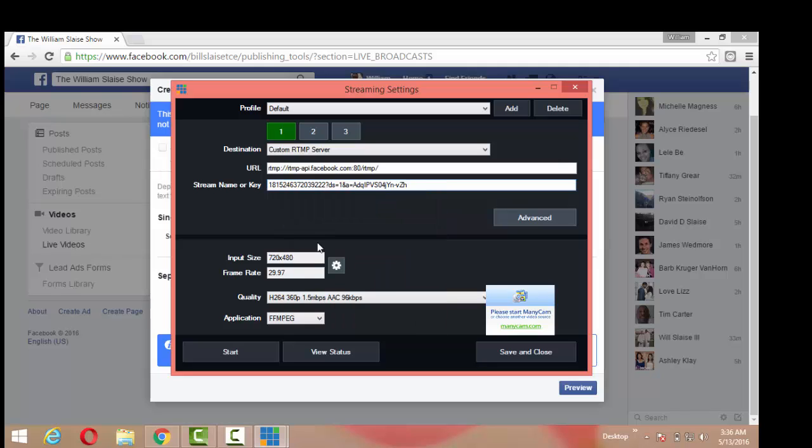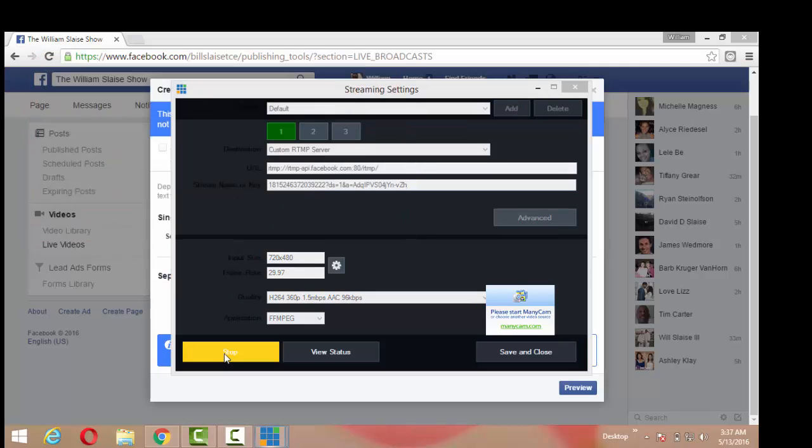Now here's where the scary part and the magic happens. You hit start. Sometimes it works, sometimes it doesn't. So I'm going to hit start. If it doesn't work, we'll refresh and get another key. Okay, it worked. It is streaming right now.